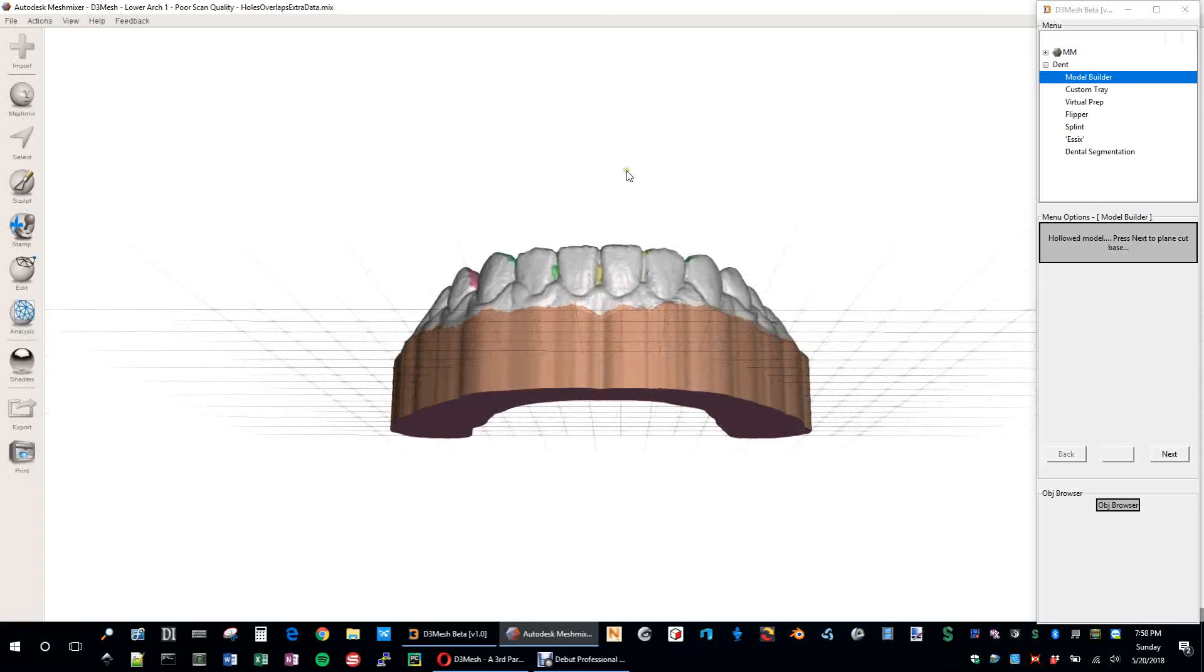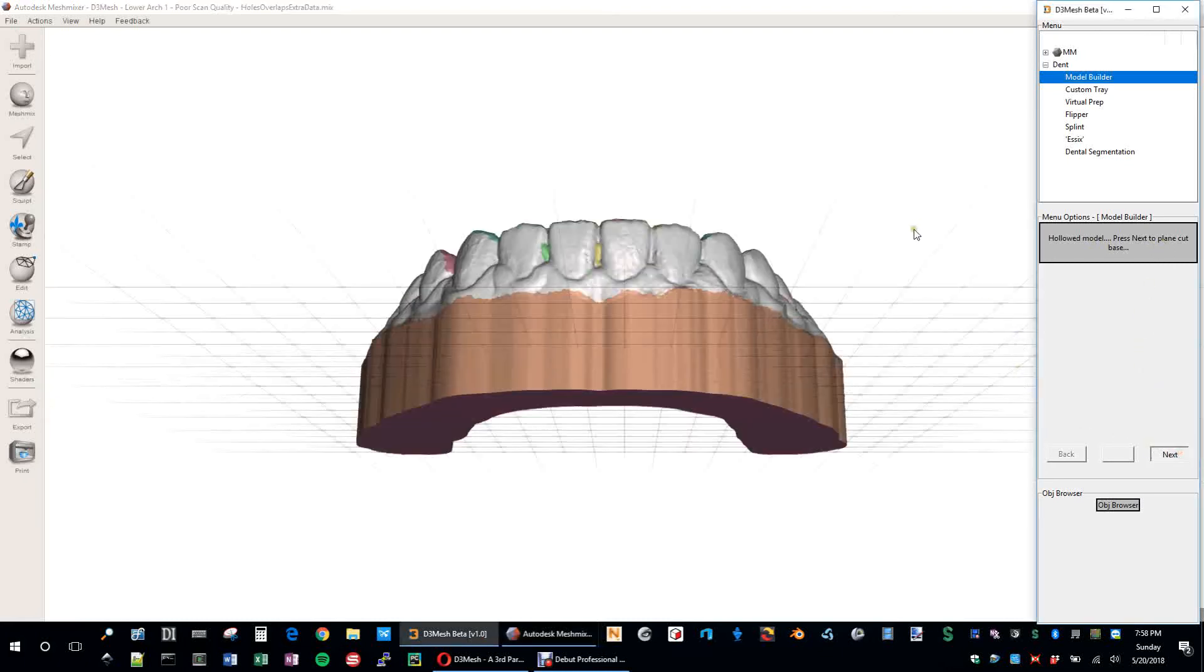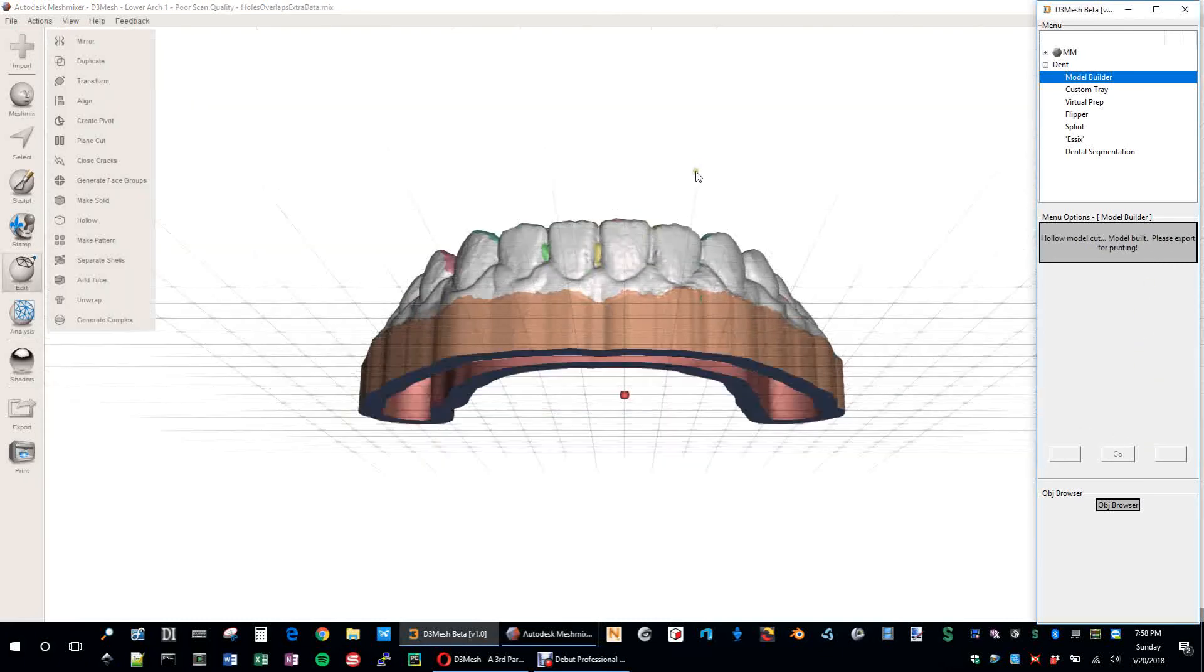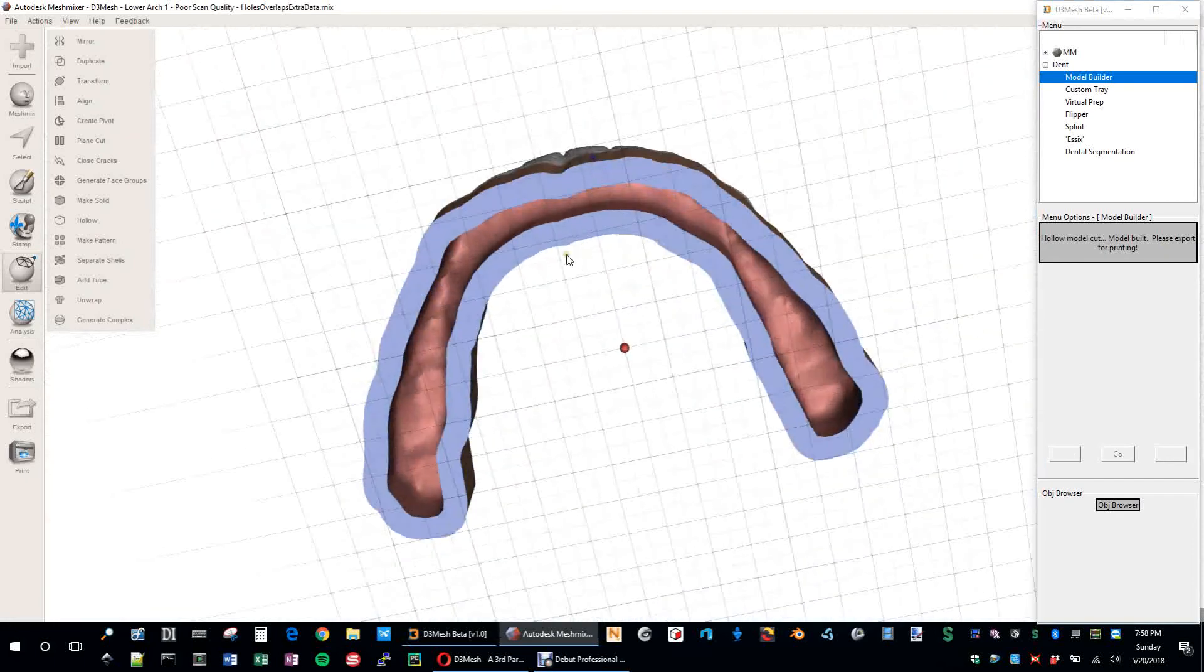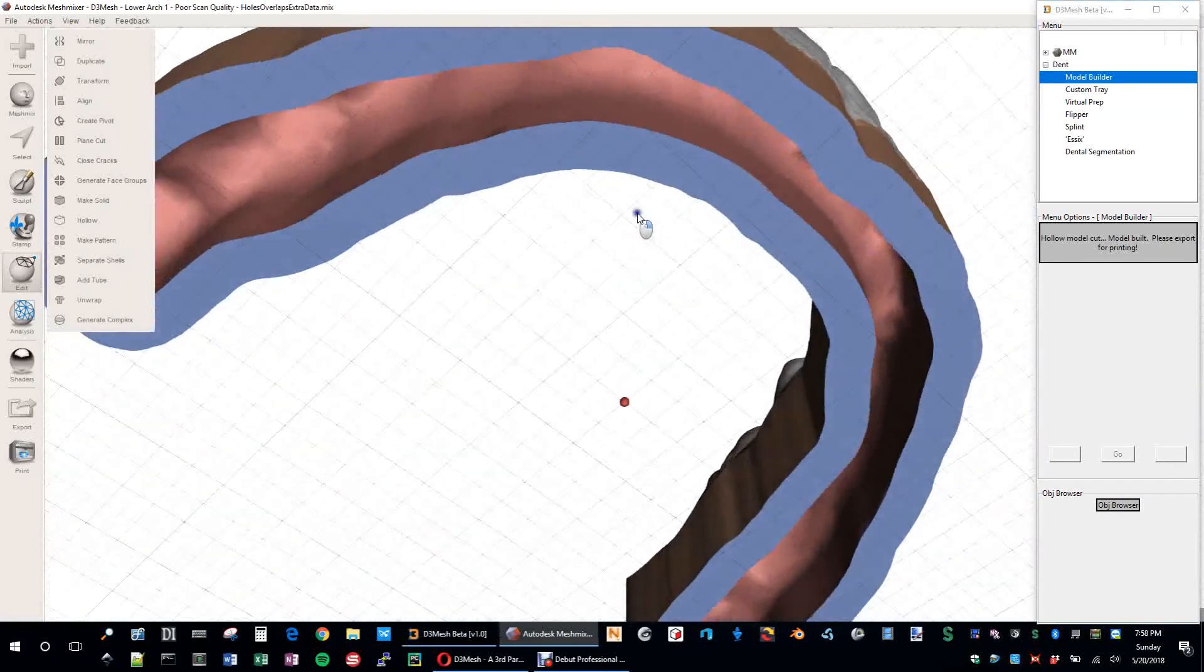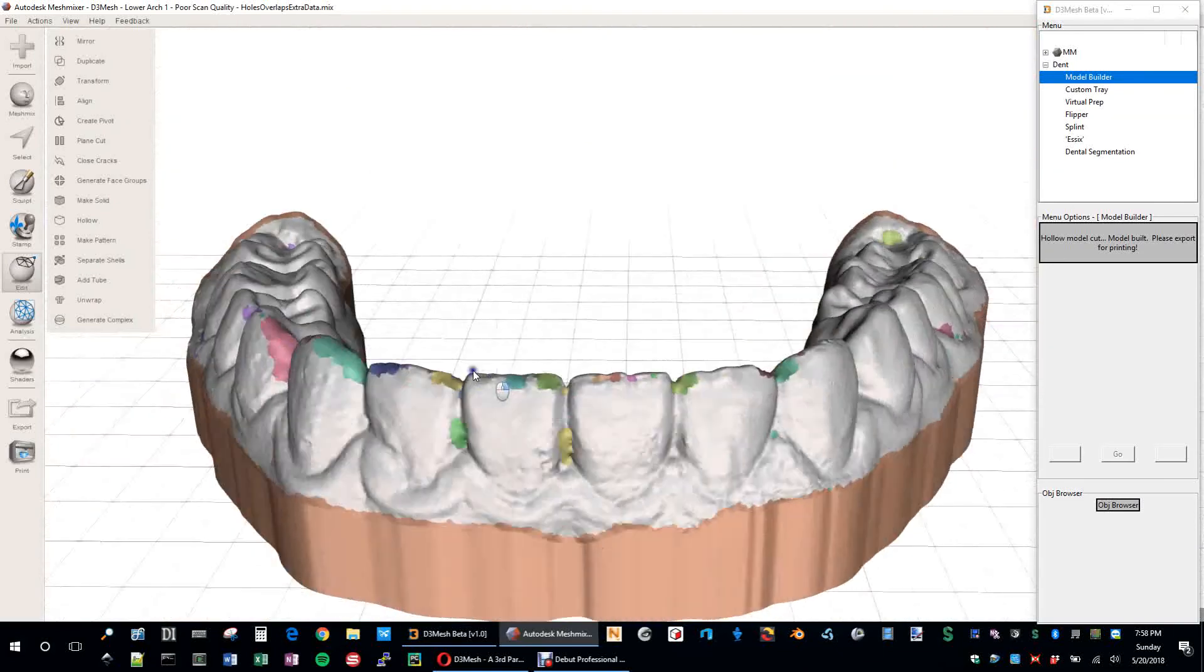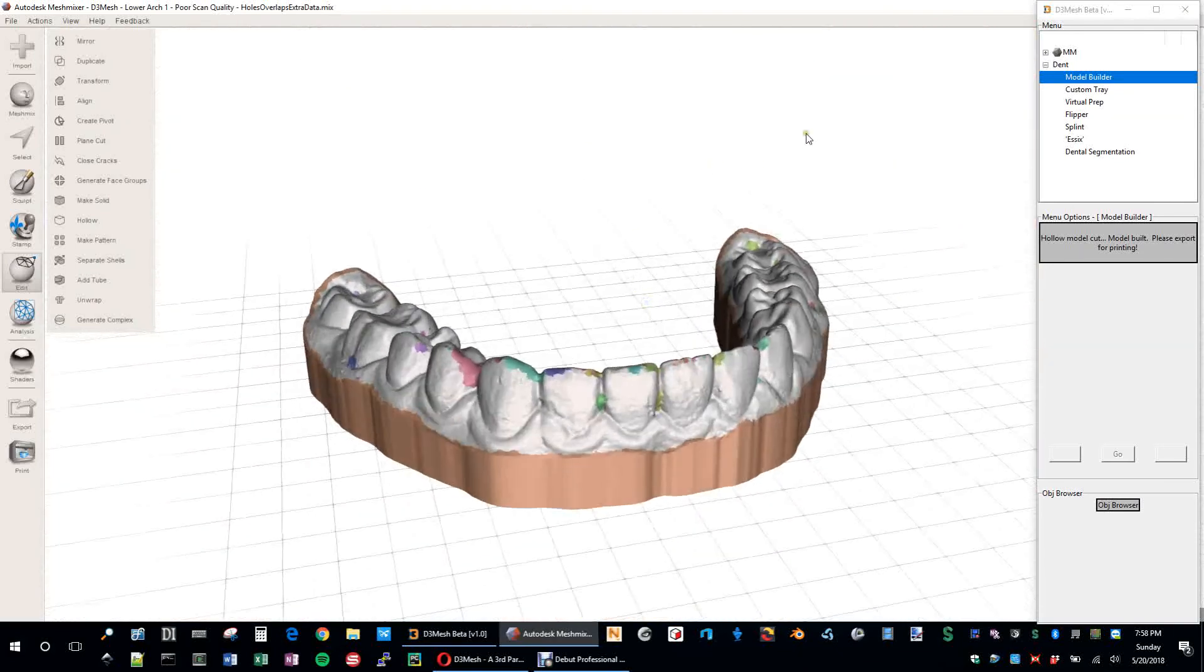But still, if you're getting any troubles or errors, check that first. And that would probably be a good thing to look at. Hollow model. Press next to plain cut, next. Plain cut. And all right, it worked. No open boundaries. It's a closed mesh. Everything looks good and ready to print.